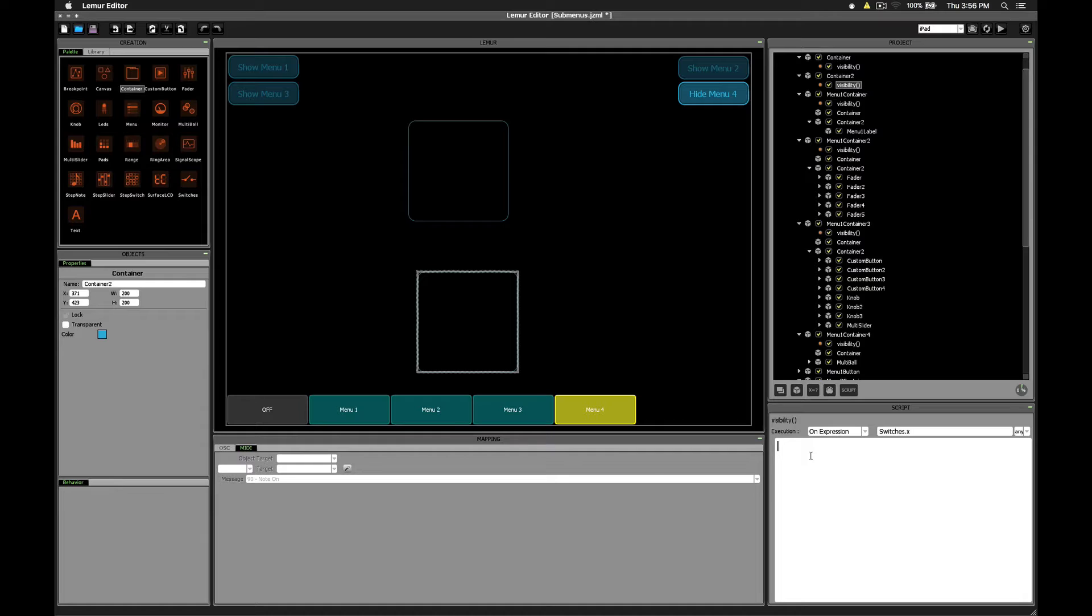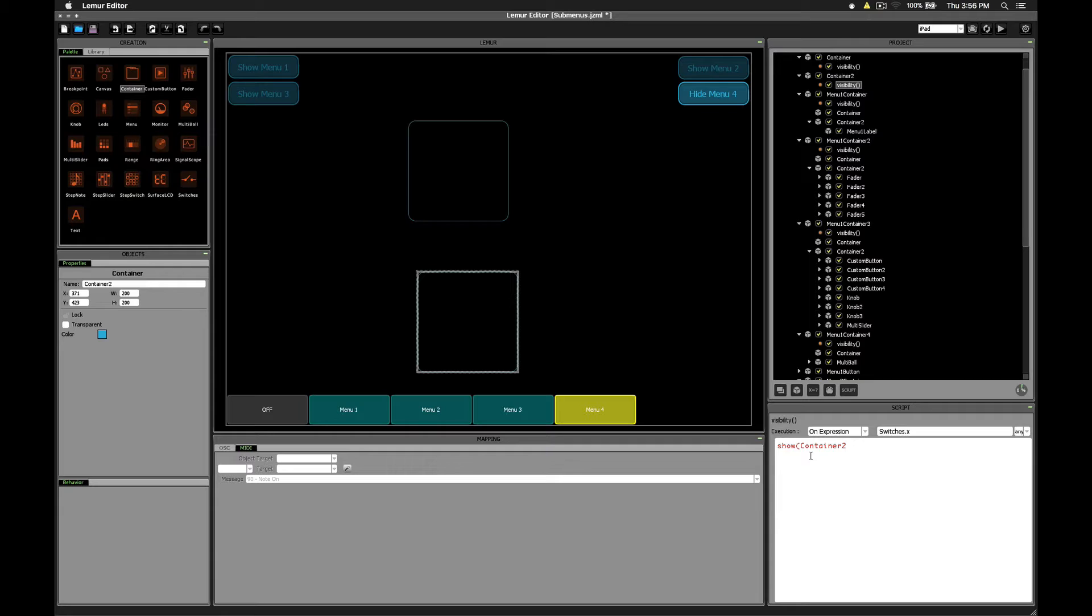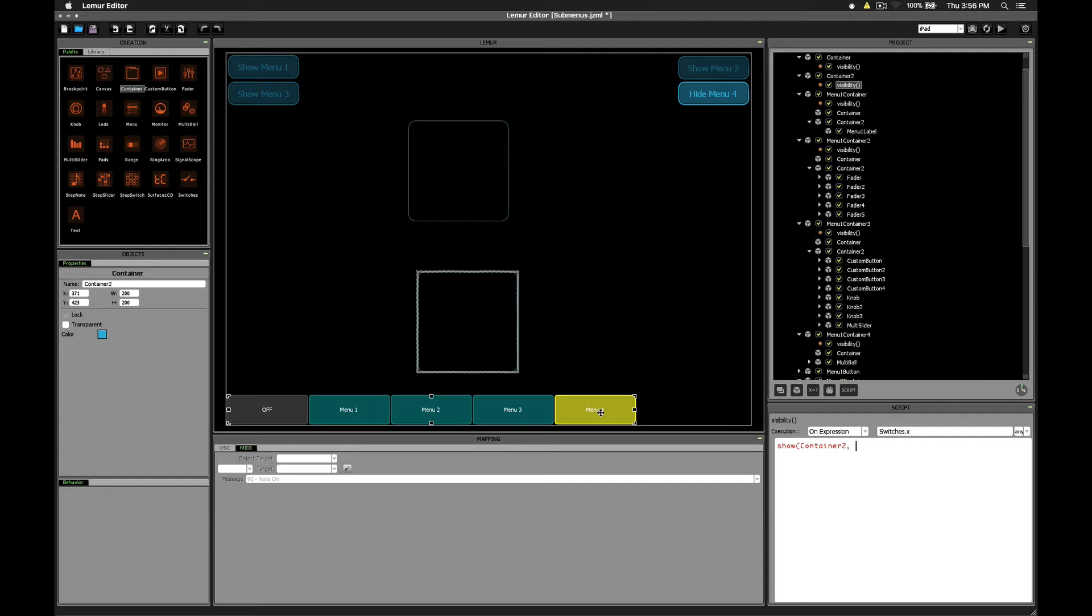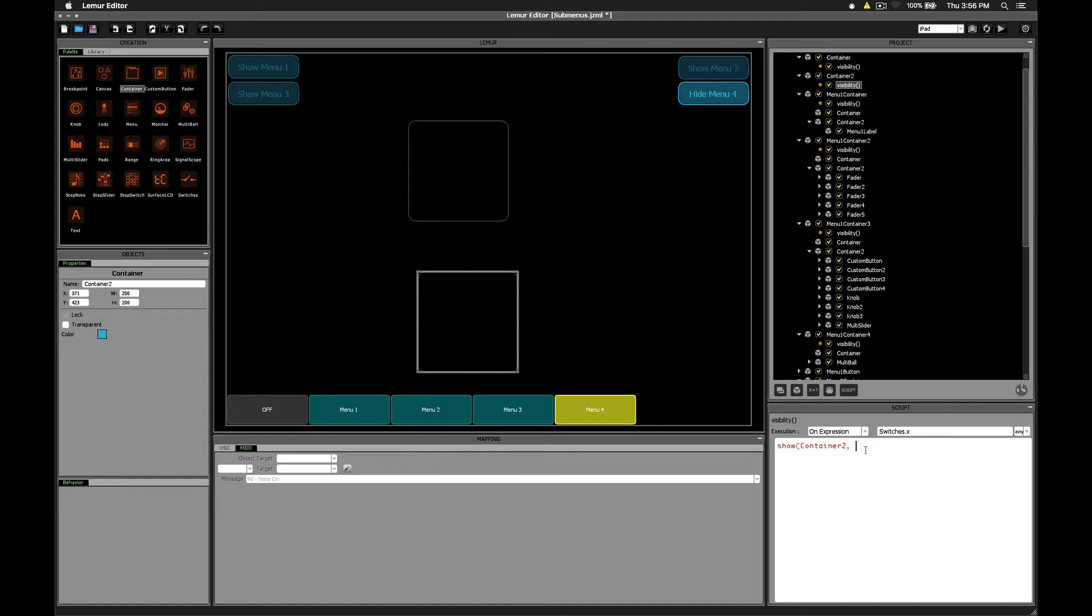And now this time our container is called container2, so we'll use the show function, container2, but we only want this container to be visible when this menu 4 button is pressed. That would be index 0, 1, 2, 3, 4. So we need to index into that switches.x variable into index 4.